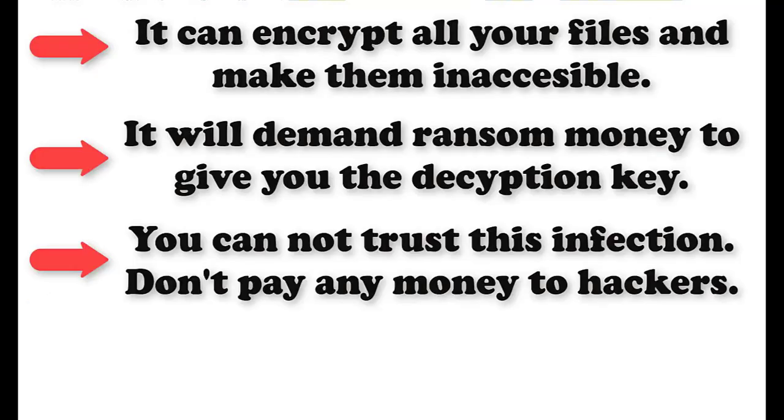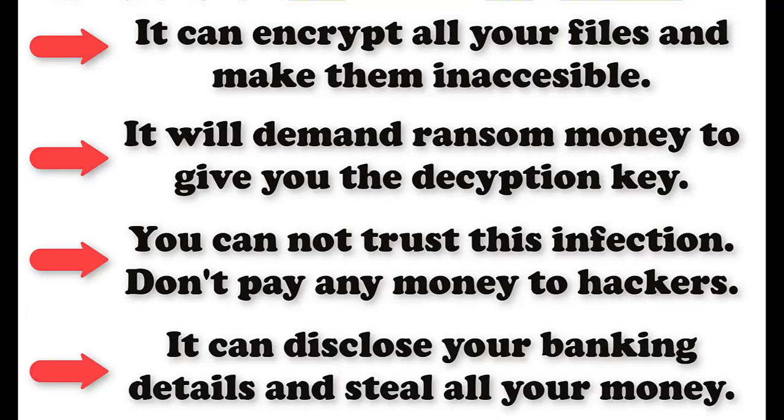It will encrypt all your important files and data and demand hefty ransom money to return you the decryption key. It is a notorious computer infection and you cannot trust this virus.